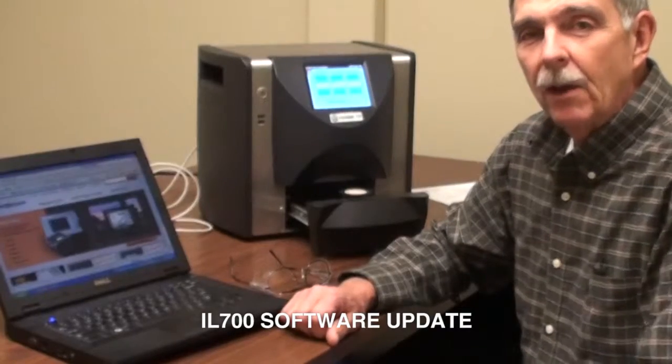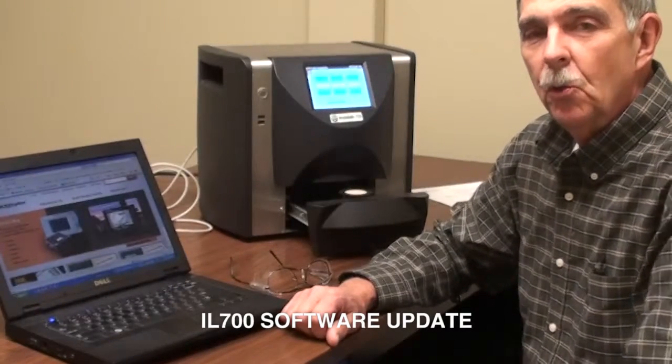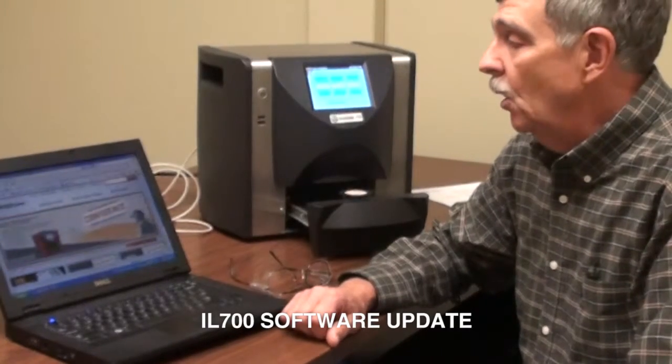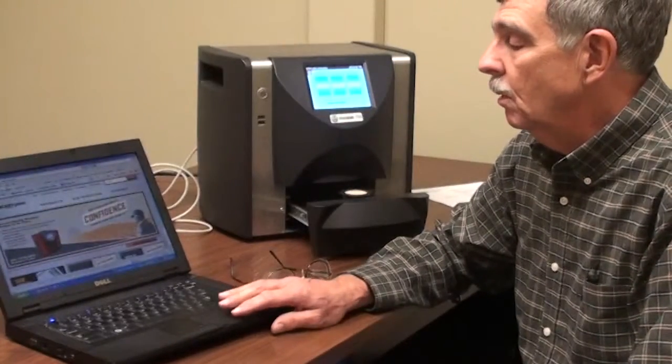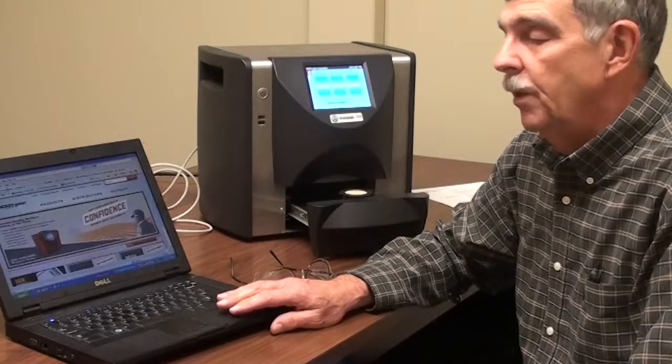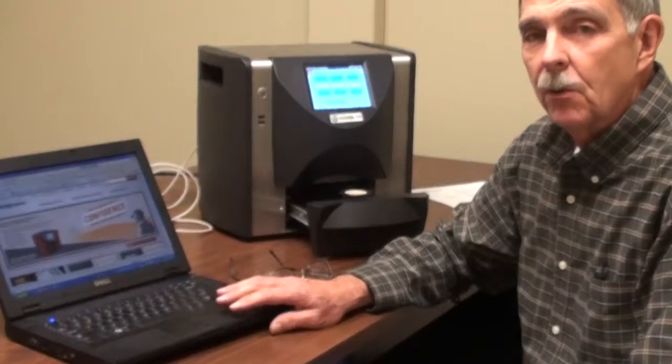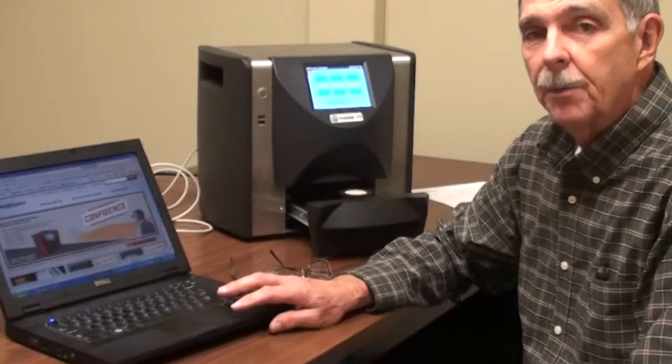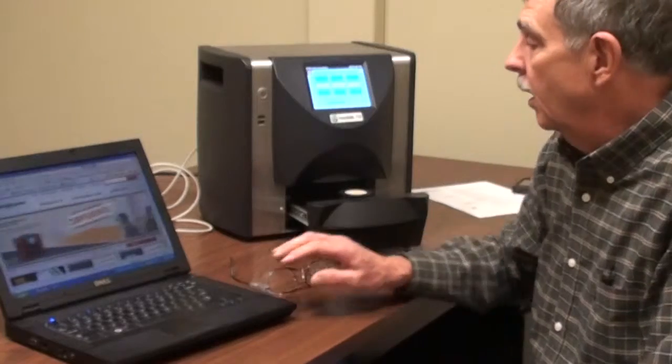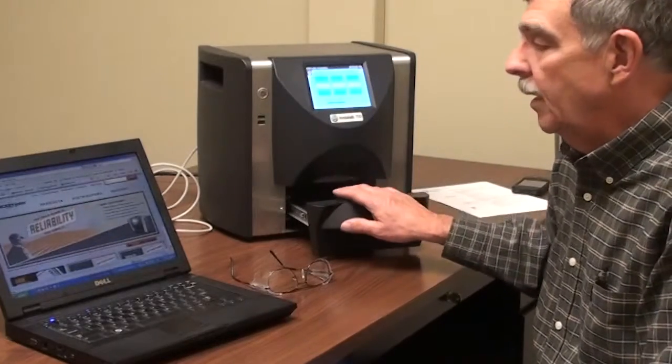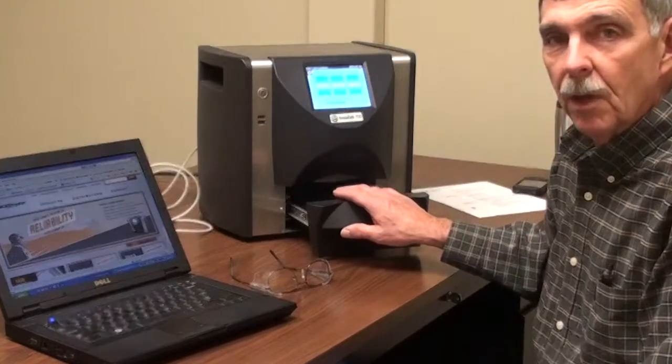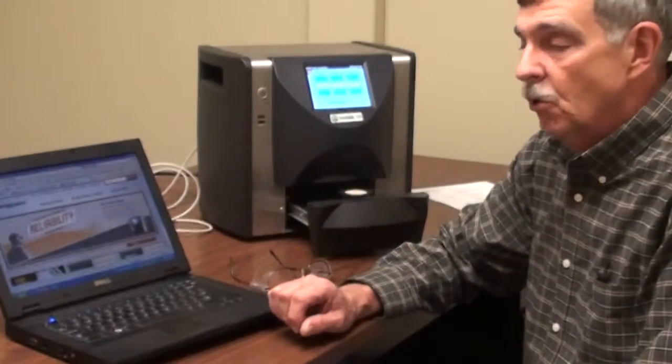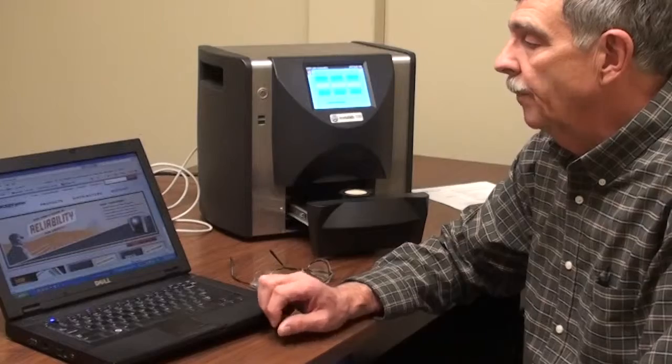Hi, I'm Bob Sadler. We're going to make a video to download the InstaLab 700 software updater program and then update the IL-700 to the latest version of software.